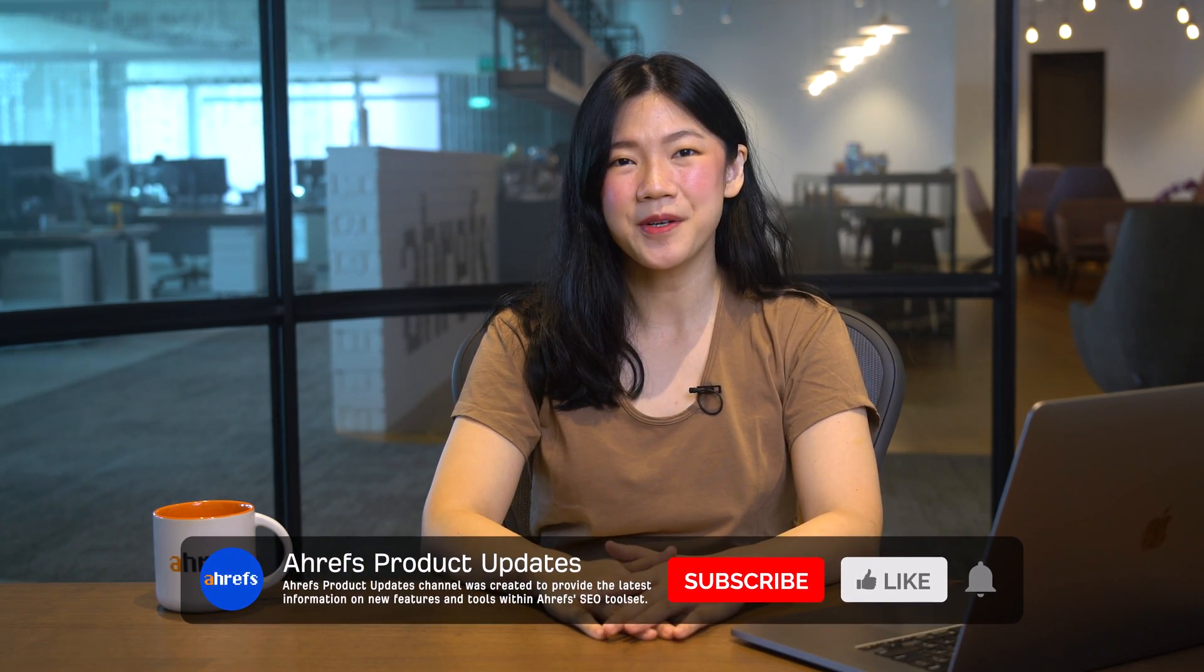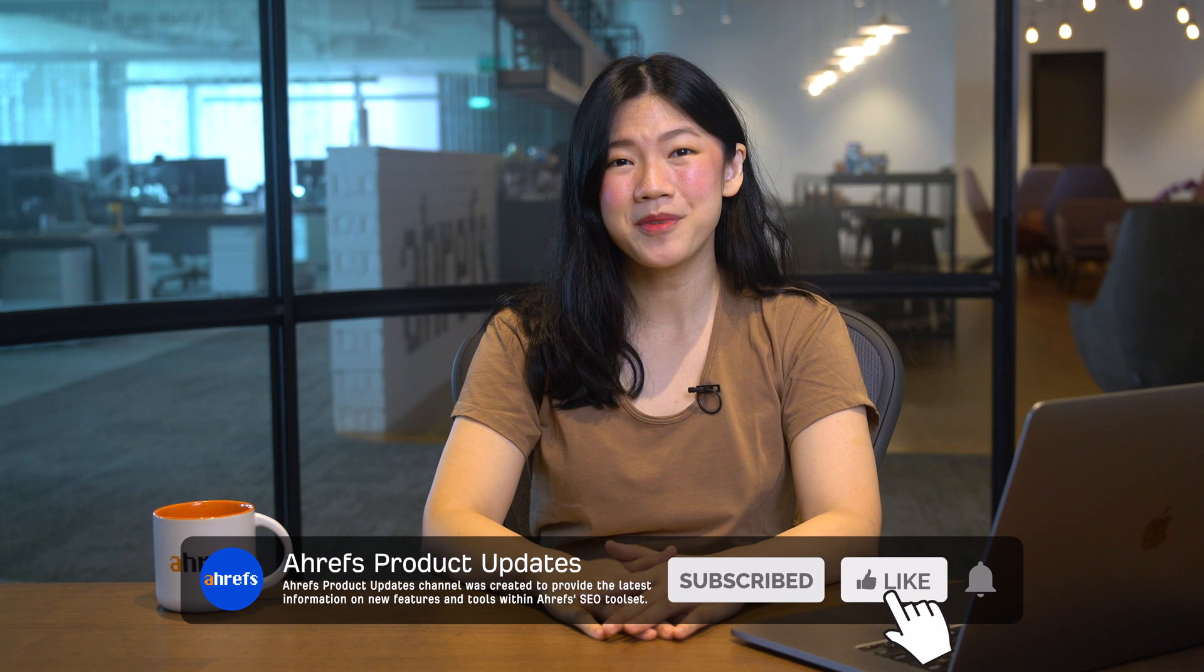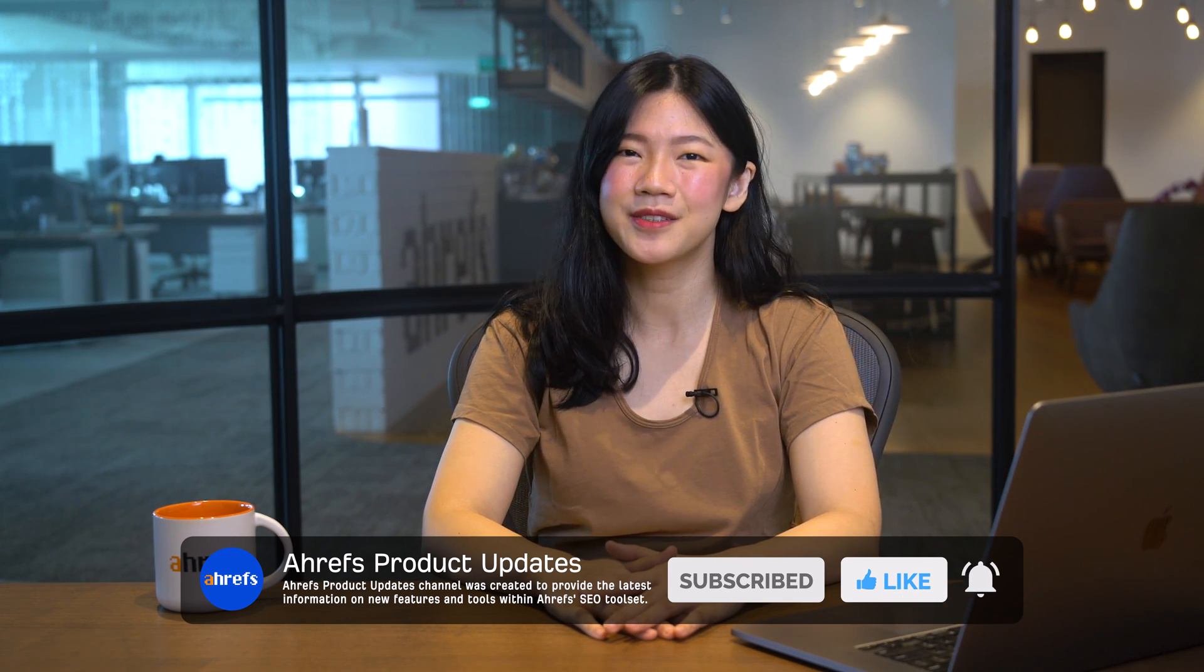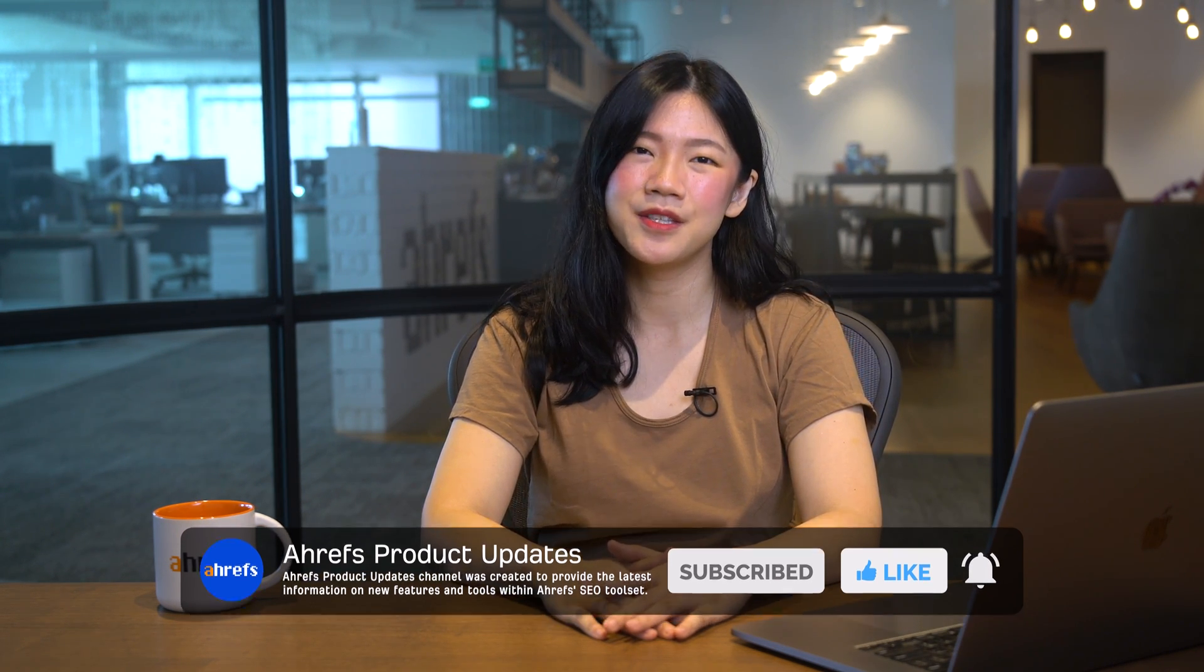And that's it for December's updates. Let me know if you liked any new update this month, or if there's anything else we can do to make our tools better for you. And as always, subscribe to this channel for more product updates, tutorials, use cases, and me. See you in the next update.